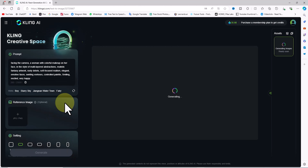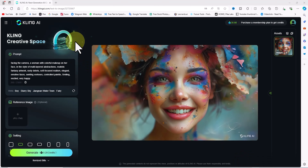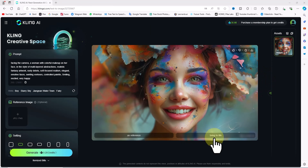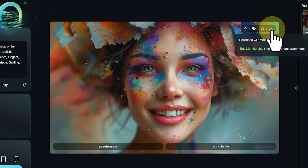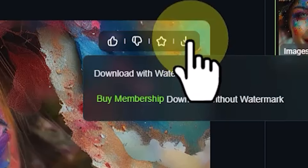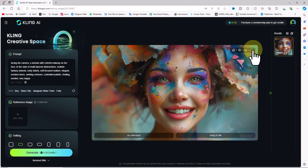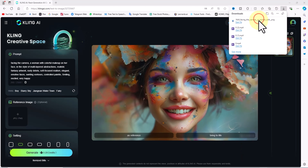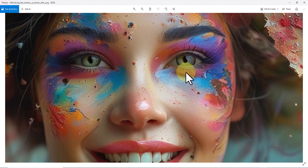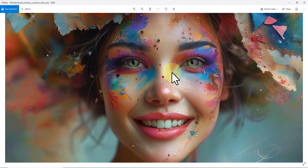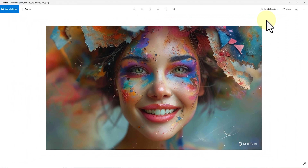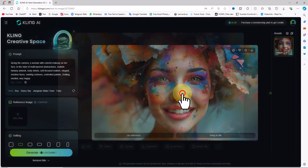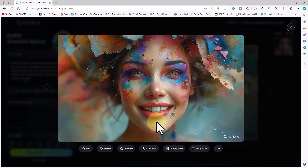A bit further down in the Camera Movement panel, you can define a movement for the camera. In the Camera Control drop-down list, movements such as horizontal, vertical, zoom, pan, tilt, and roll are available. I select Zoom, and with the slider below it you can control the zoom amount. In the Negative Prompt panel, you can list the types of content you don't want to see in the video. After setting my preferences, I click Generate.